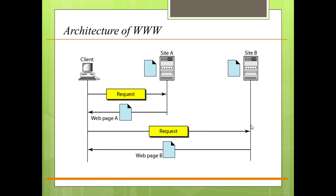Each site holds one or more documents which are referred to as web pages. Each web page can contain a link to other pages in the same site or on another site. These pages can be retrieved or used by using a browser.